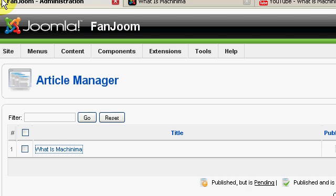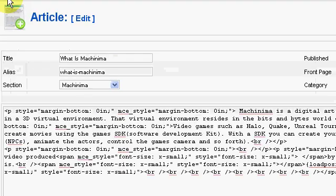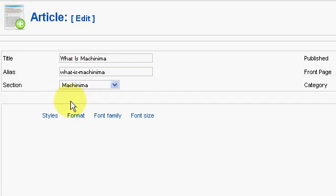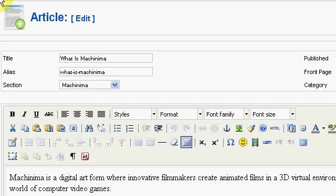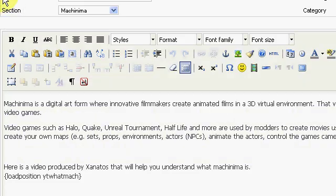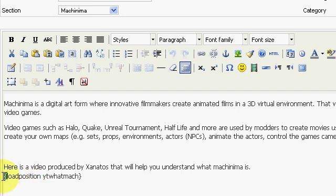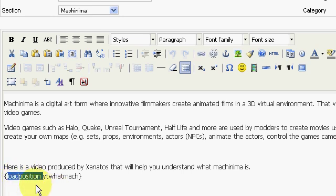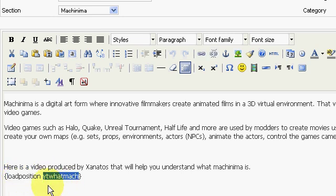And we're going to use Load Position. That's code that will tell Joomla to load a module. And here it is here: Load Position. That's the position number that we did when we installed the module and gave it a position name.